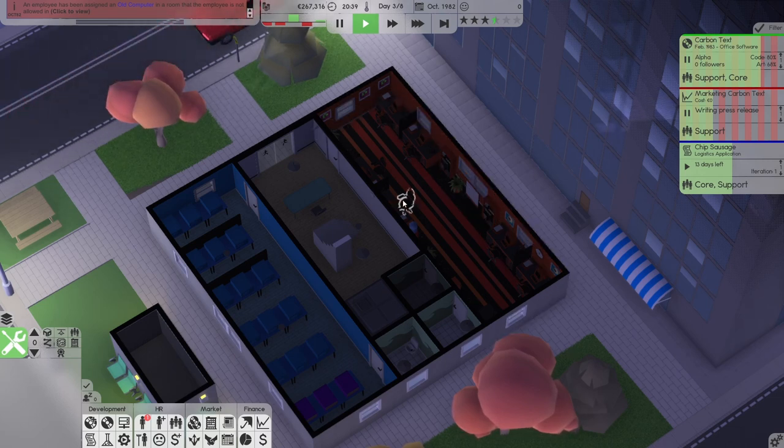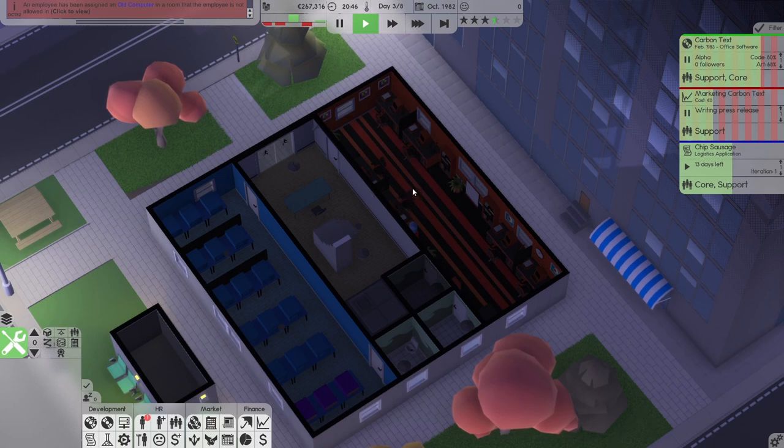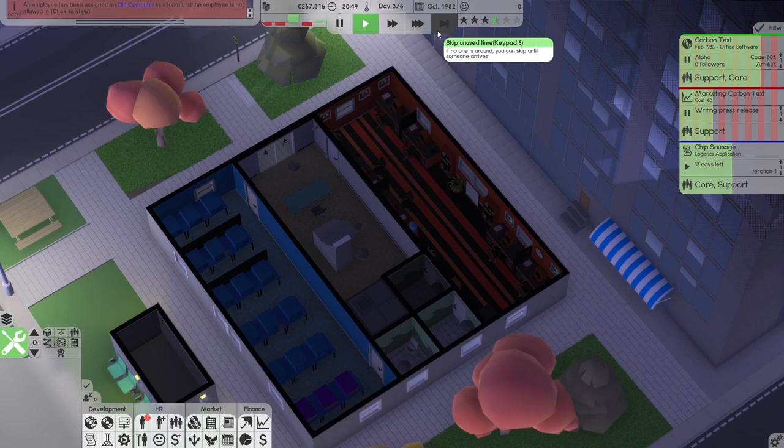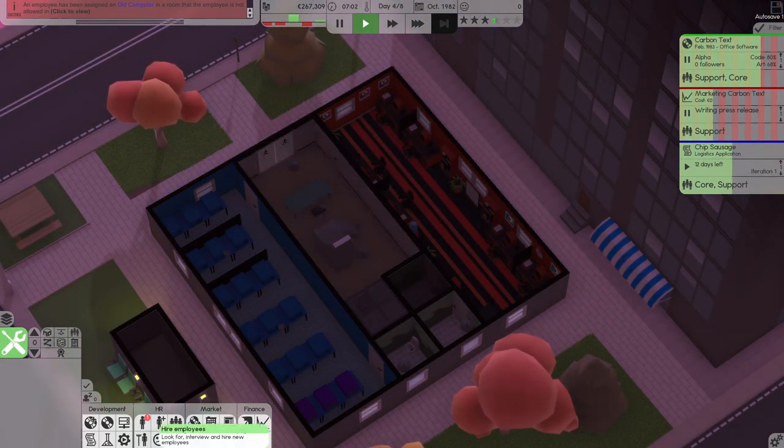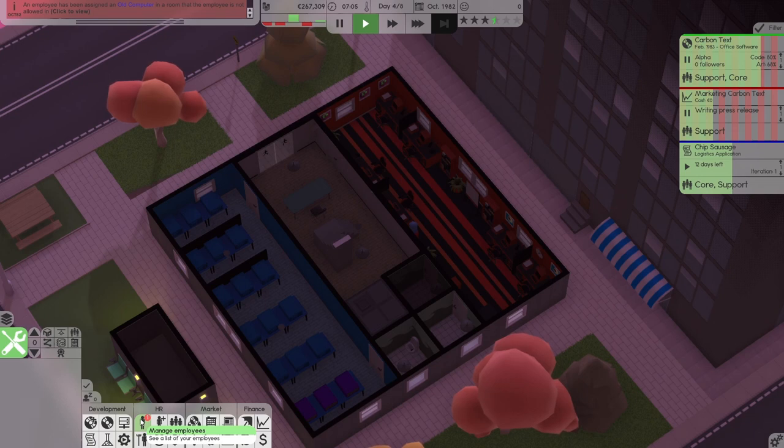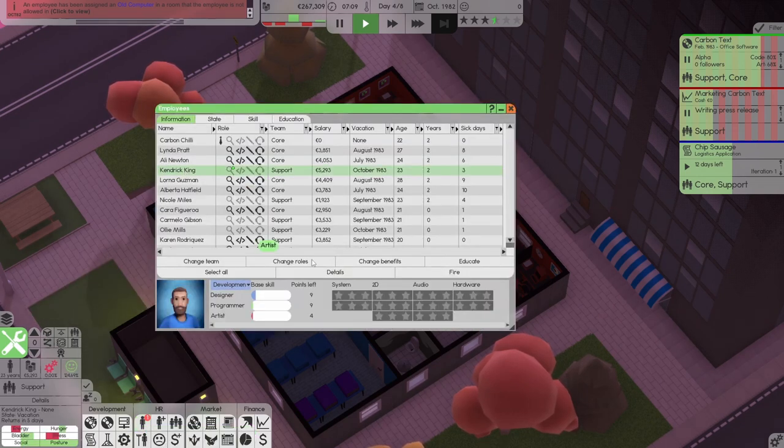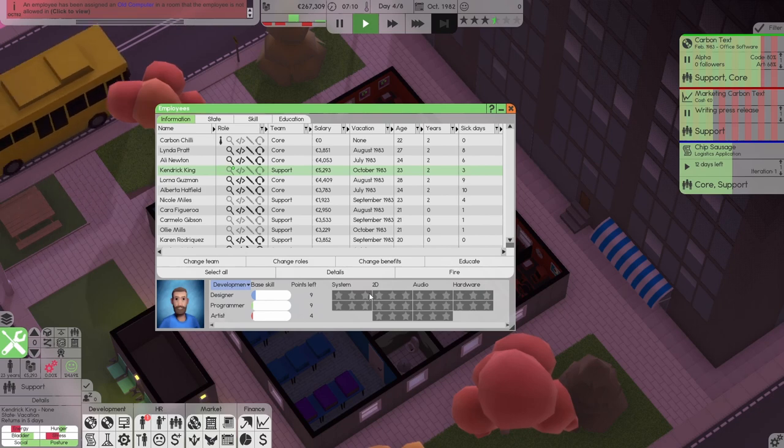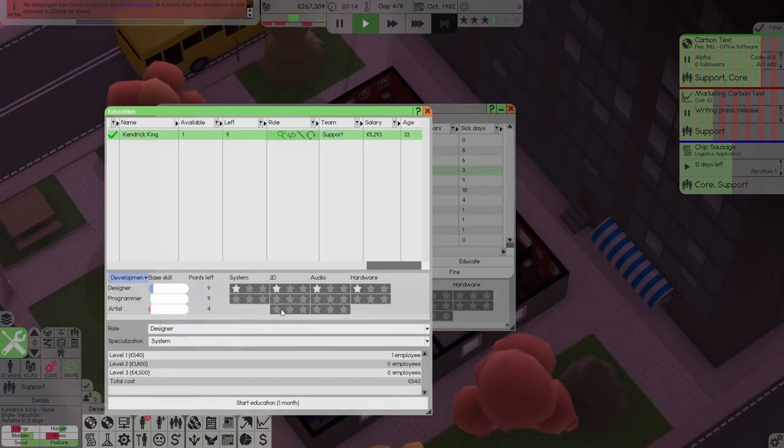We are on day three of Carbon Industries. We have a nice 267,000 in the bank, and we are waiting for the workers to return for the day. We do have somebody who can go for training, Kendrick King, our support person. I think that would probably be a very wise idea.